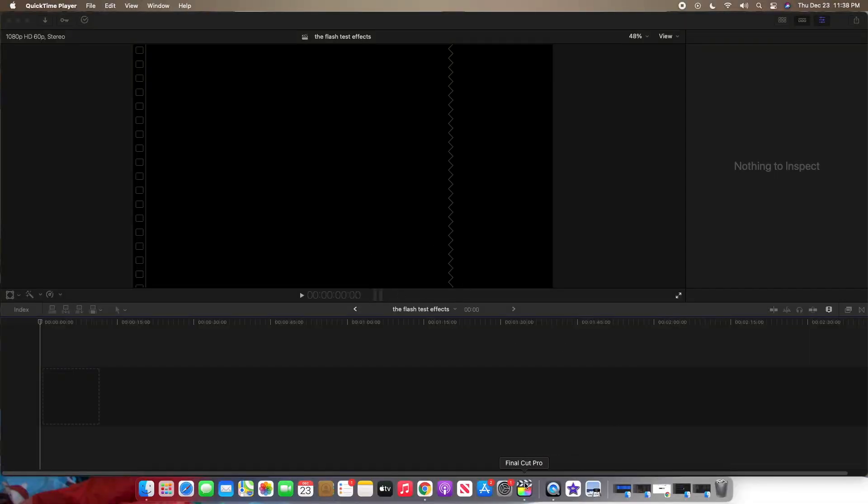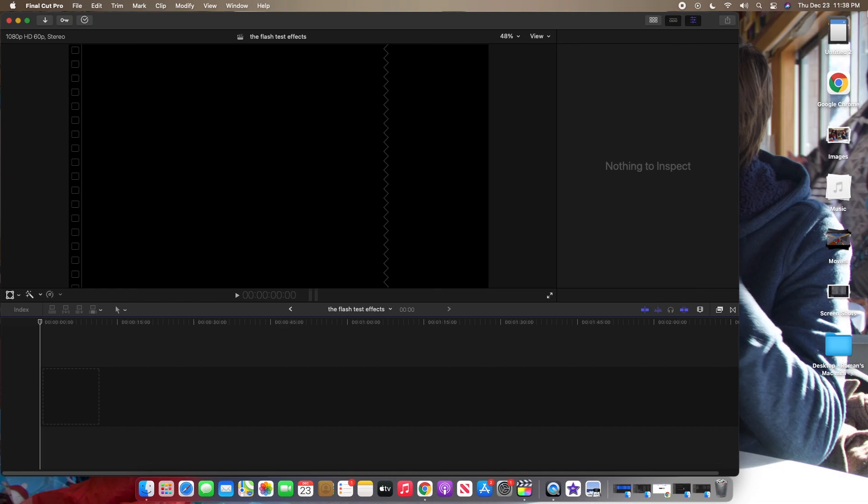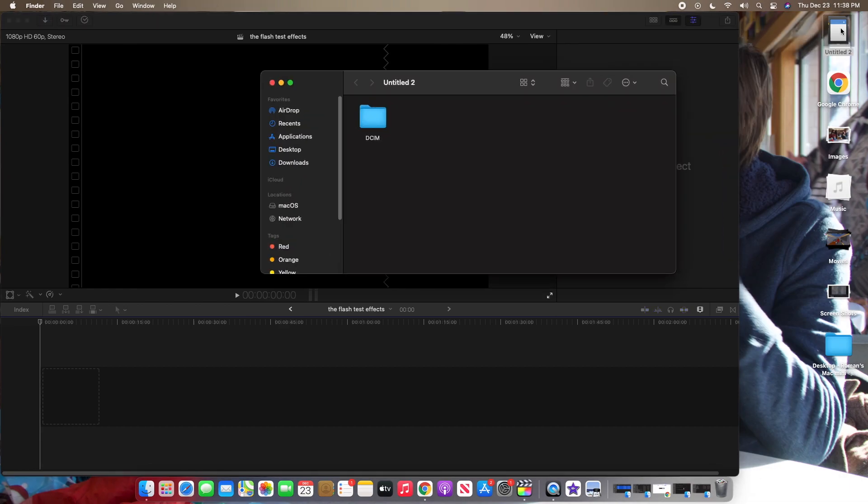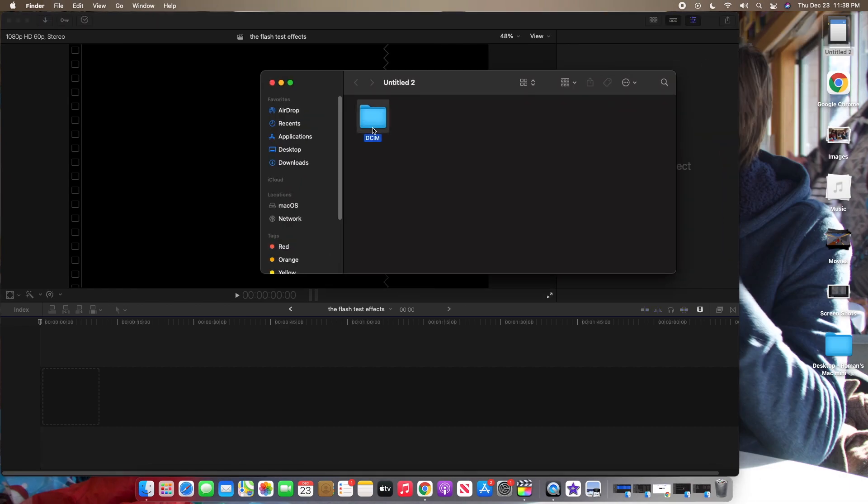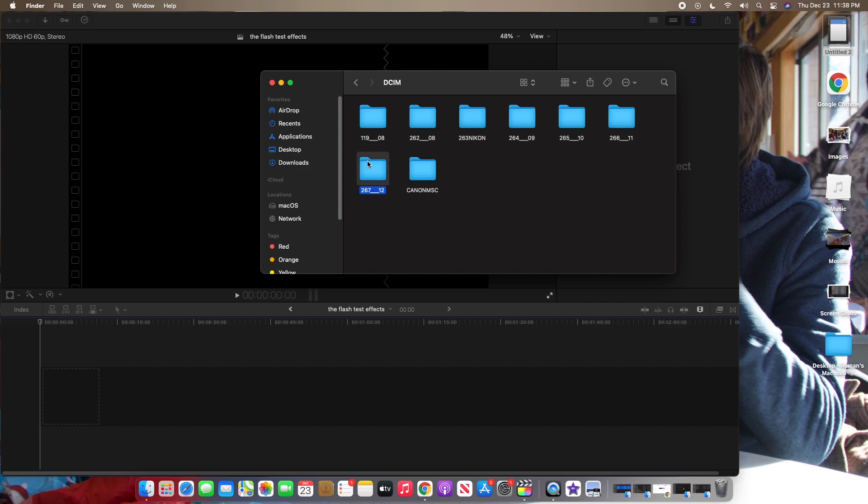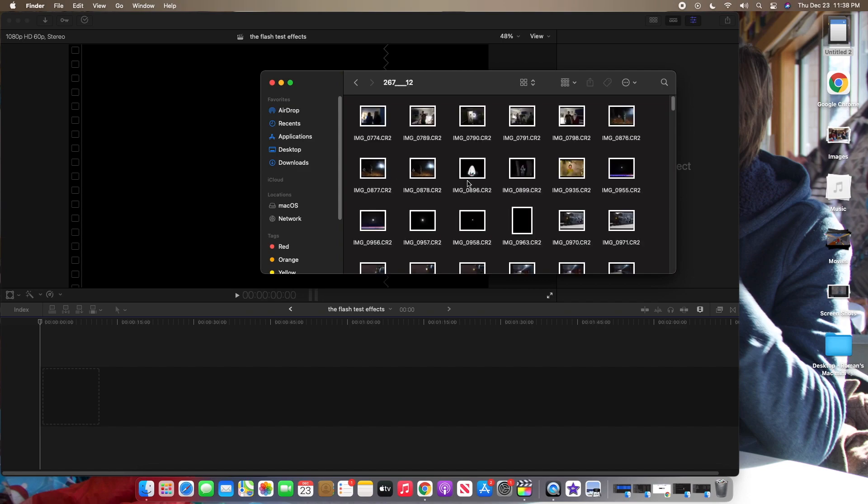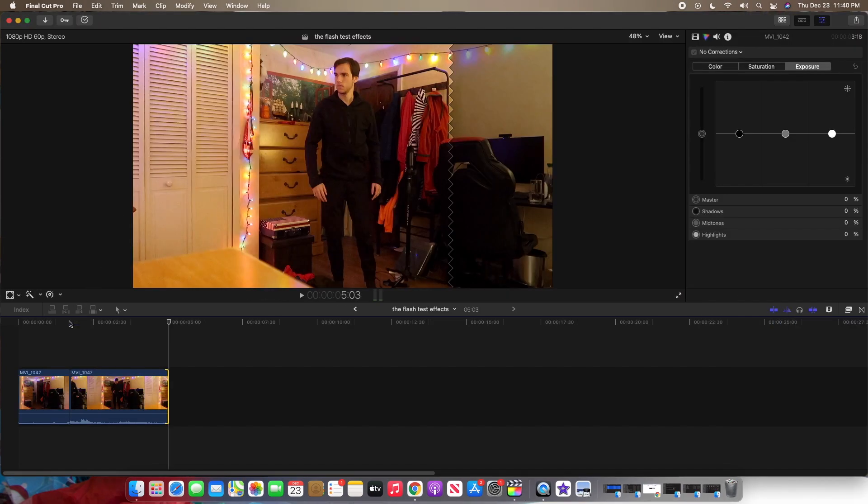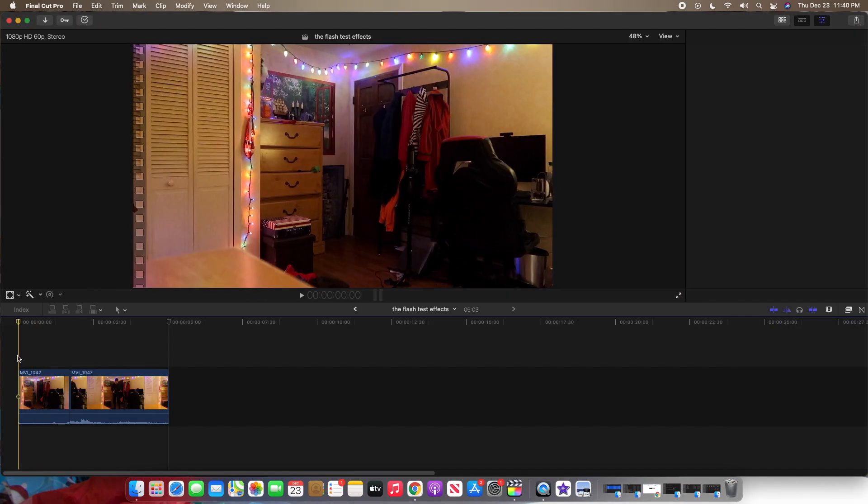Welcome back to Final Cut Pro. So now I'm going to teach you guys how you can edit the flash effect. So first, what we have to do is we have to get the video file and put it into Final Cut Pro. Okay, it's good. This is what it looks like.